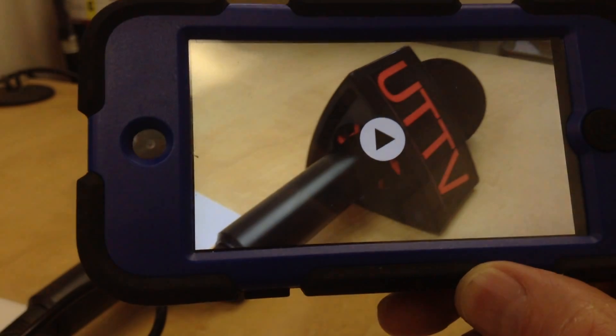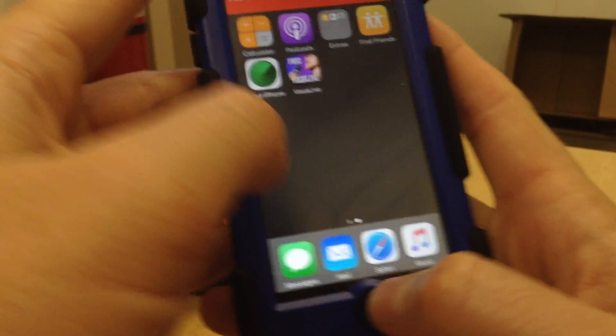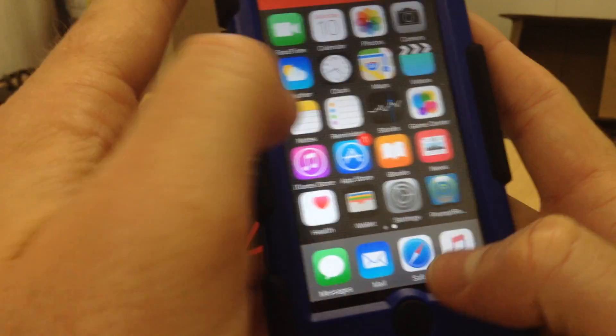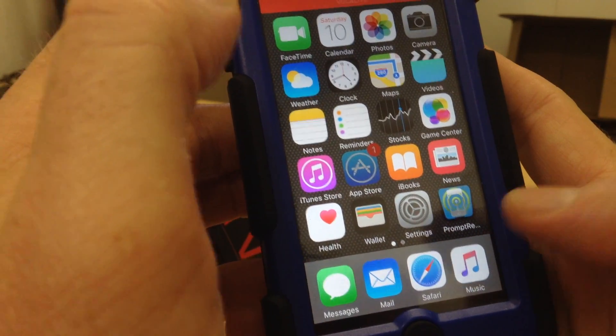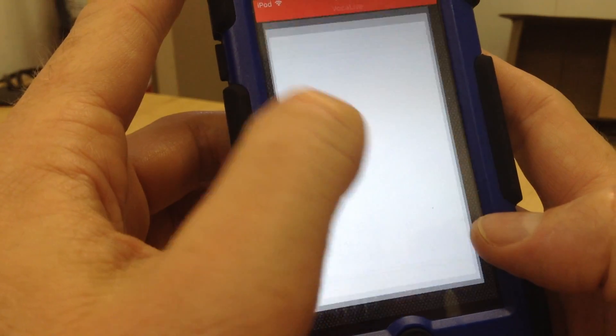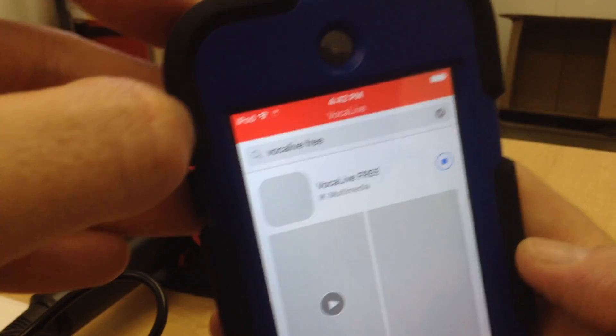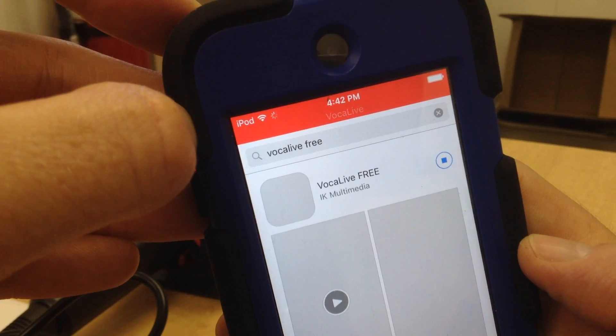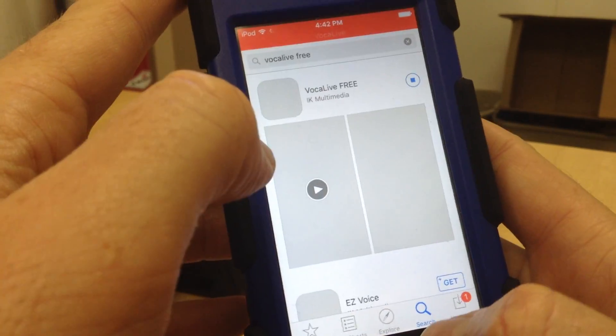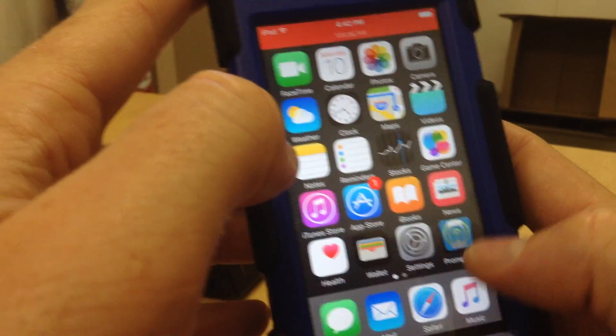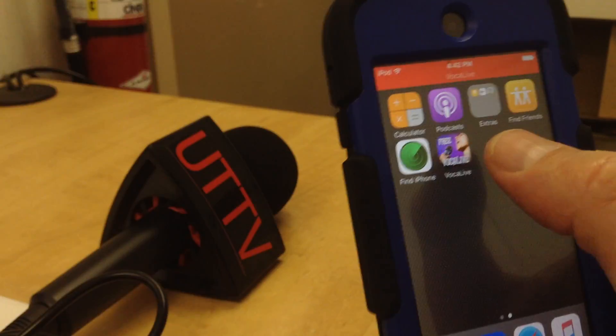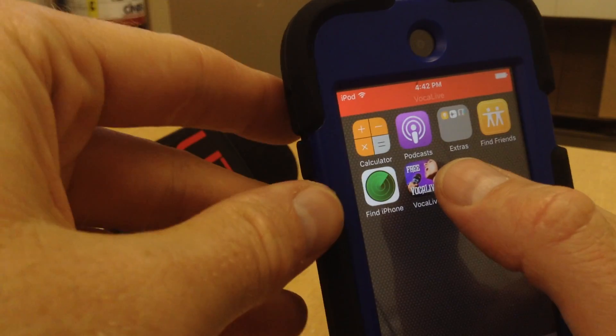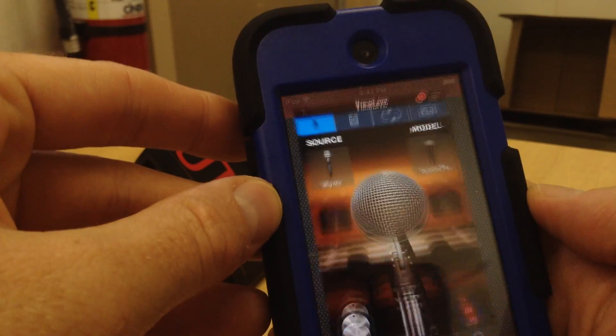So just to review, the basic steps you do to get Vocal Live is you start at the App Store. You go into the App Store, you type in Vocal Live Free, download it. You need to be on Wi-Fi to do it because it's about 100 megs, 100 megabytes, then you open up the program.